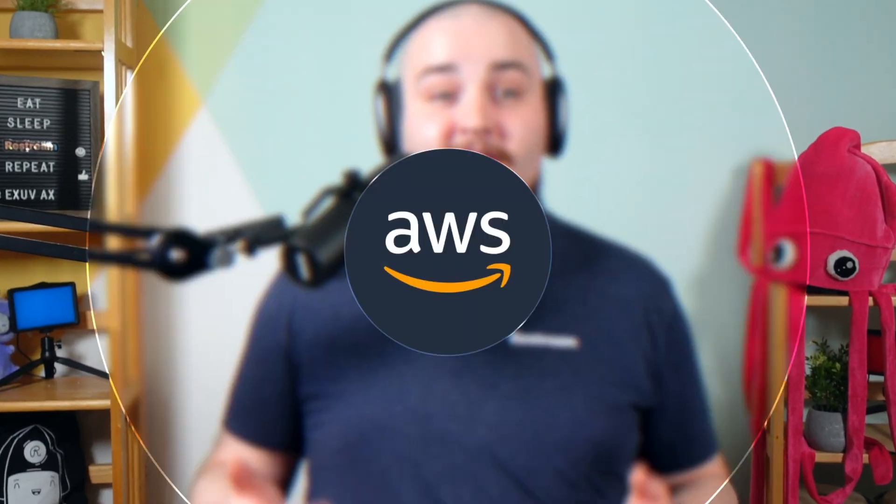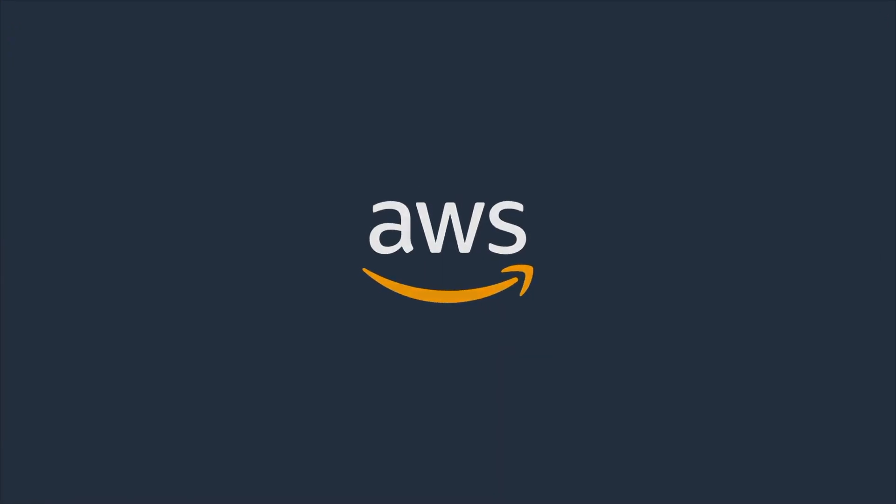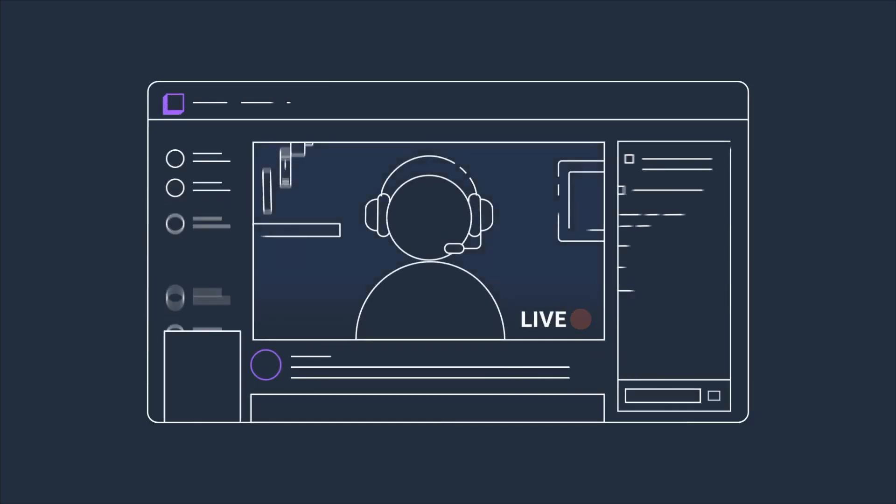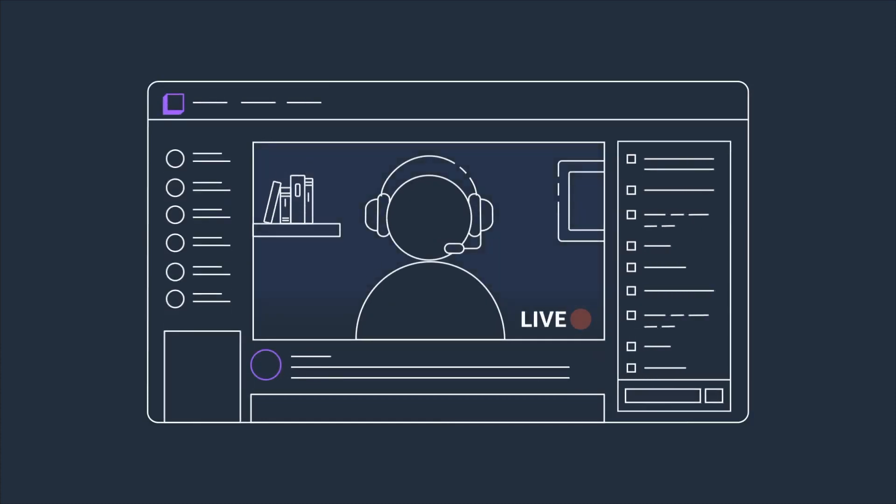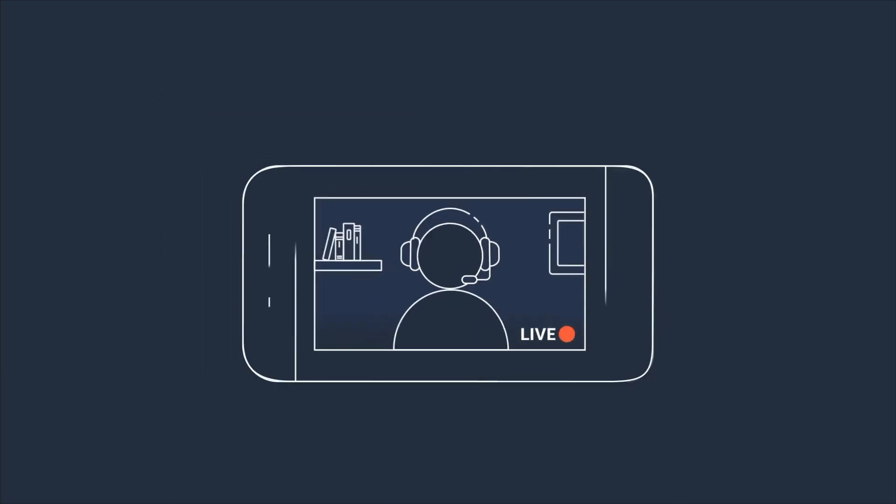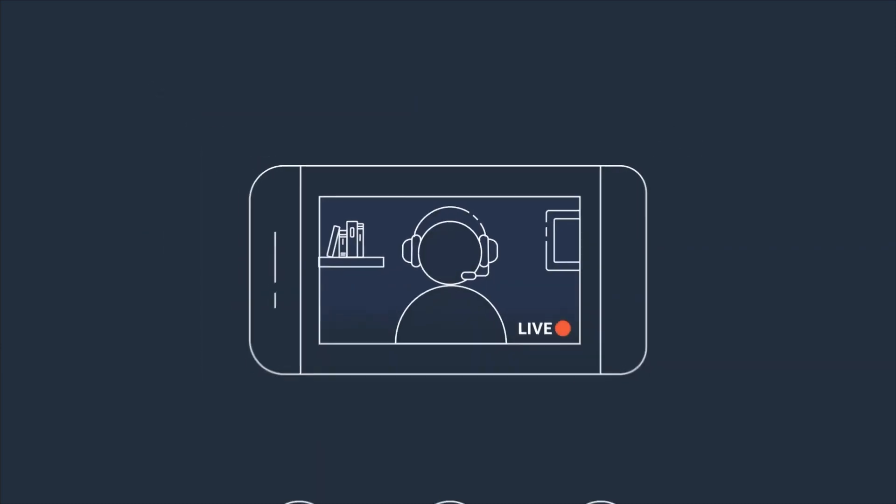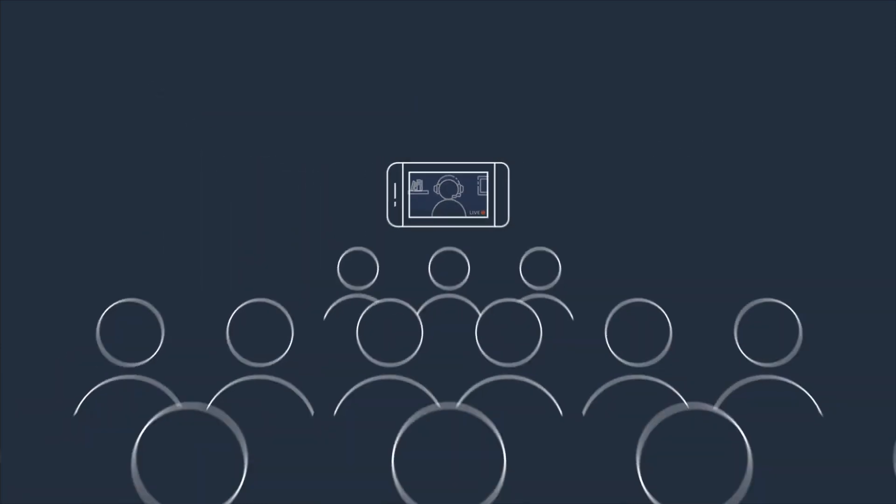So, what is Amazon IVS? I'm glad you asked. Think of it as your own interactive live video player, branded for your company, hosted on your website or application, and exclusively available to your community.